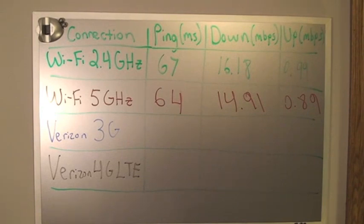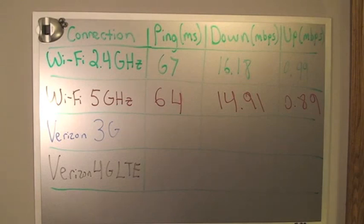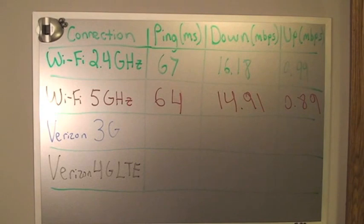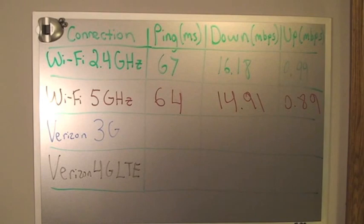But the 5 GHz should definitely be faster than the 2.4 GHz. So it could just be congestion within my network that's causing the lower speeds. Now it would be a different story if the 5 GHz was significantly slower than the 2.4 GHz.